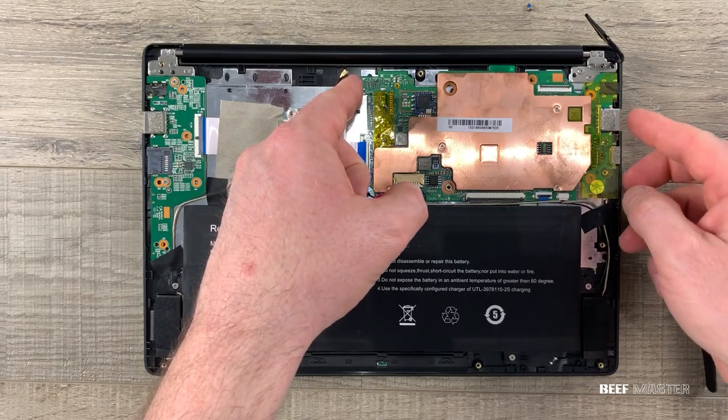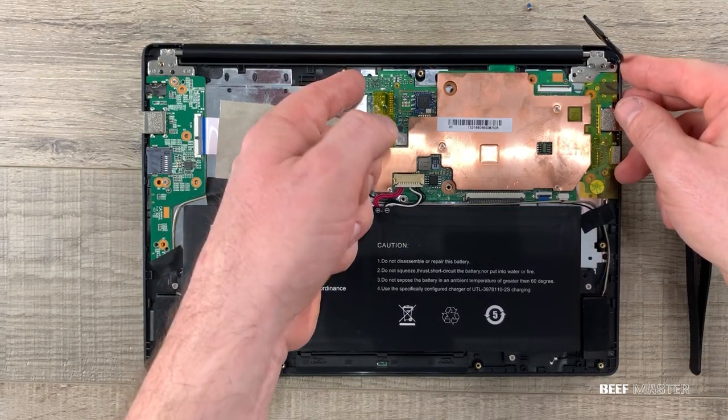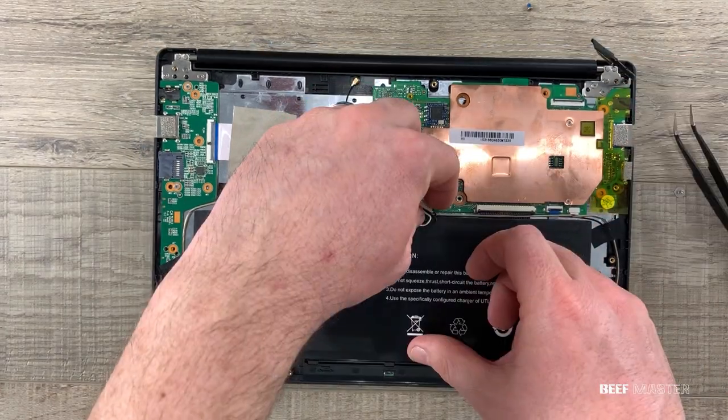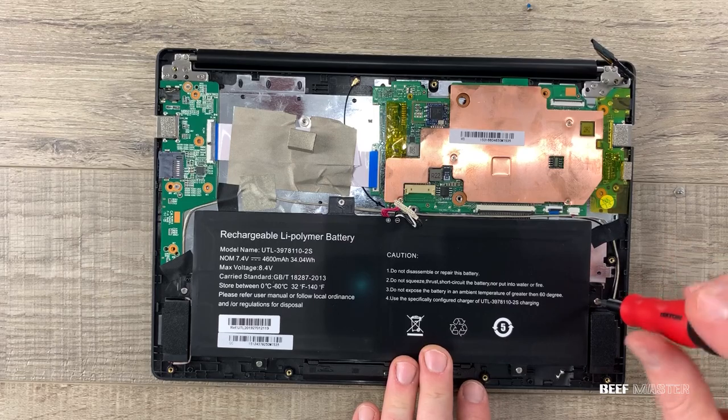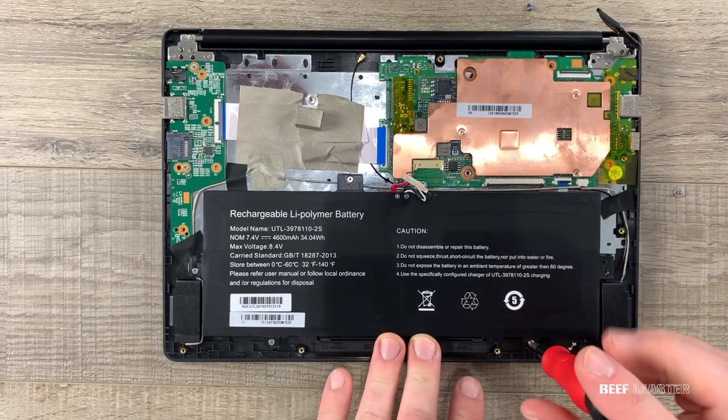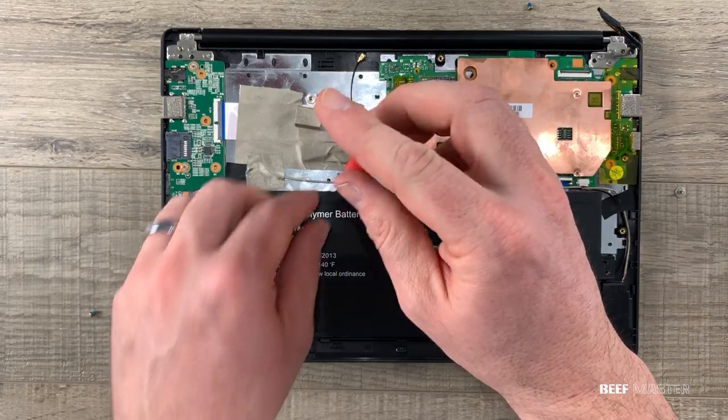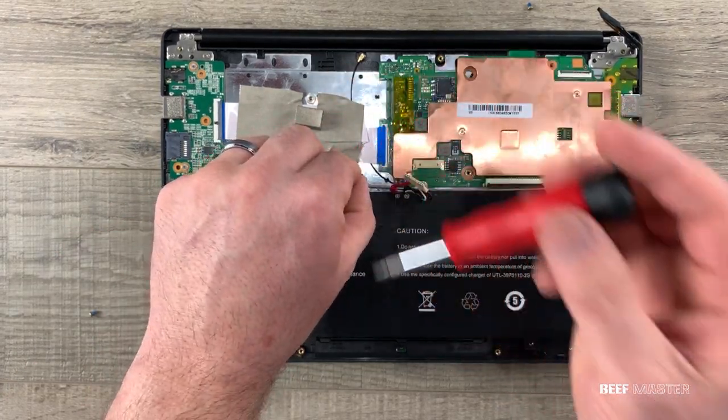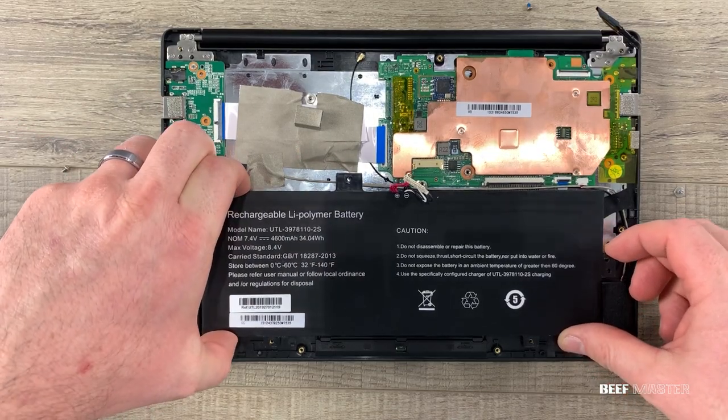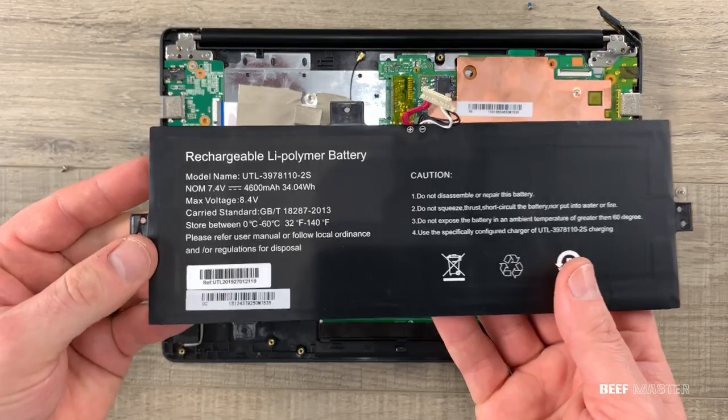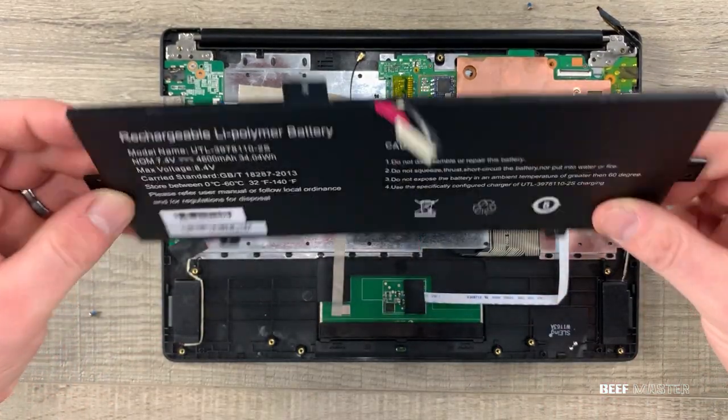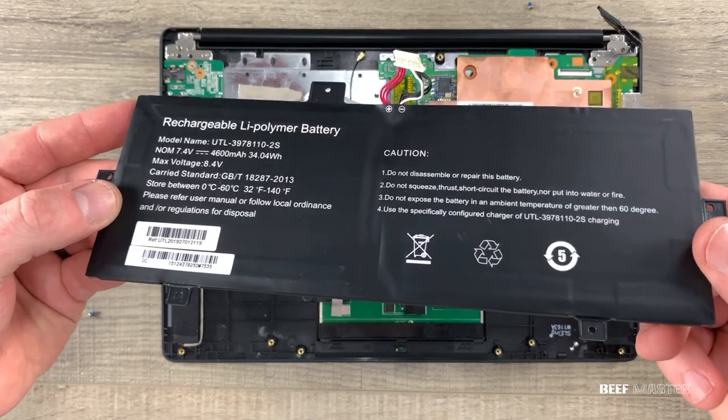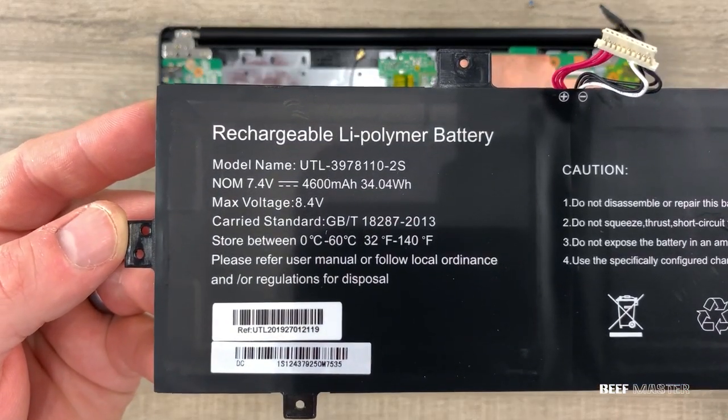I tried to pull out the motherboard but it was still stuck down so something tells me there's another screw somewhere. I decided to remove the battery next by taking out these five screws around it. You usually want to remove the battery first to avoid any electric shock. This is a 4600 milliamp battery with an 8.4 max voltage.